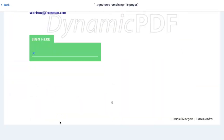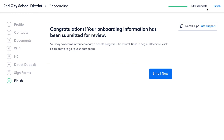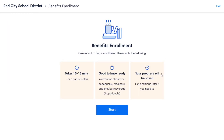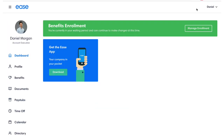Once onboarding is complete, employees will be prompted to begin benefits enrollment. Employees can log in and review their signed policy documents at any time.